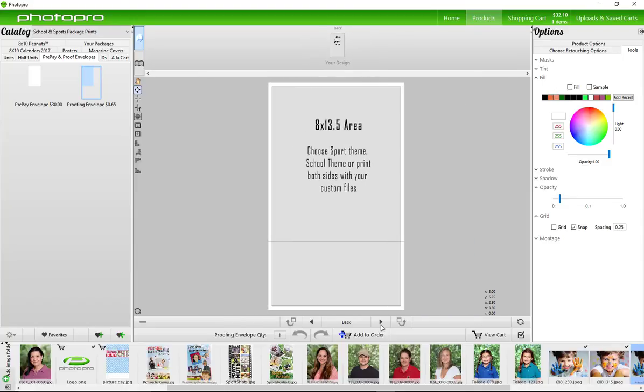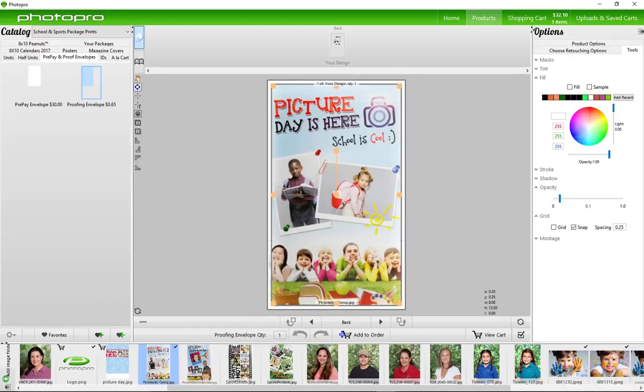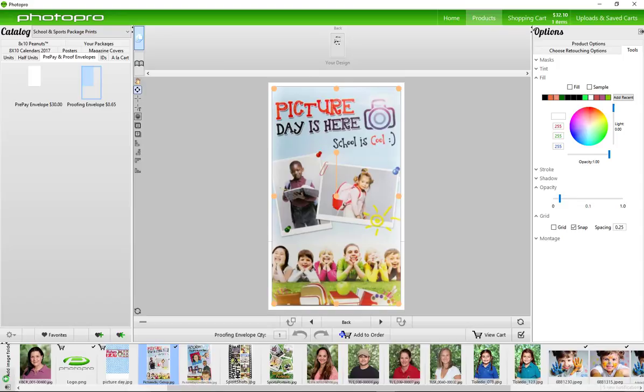Again, this side is reserved for marketing according to your event theme. Whether a school or sports, you can design something completely custom with your own images. Save this template for later.